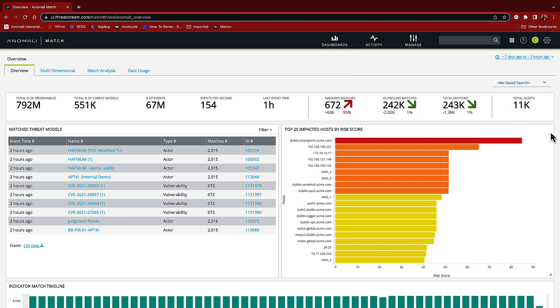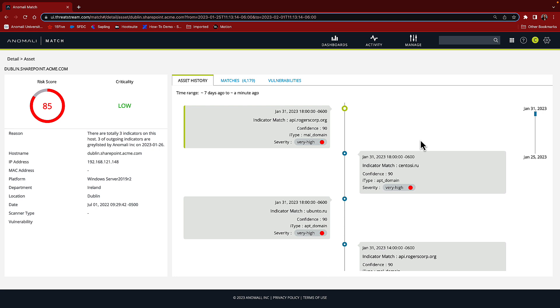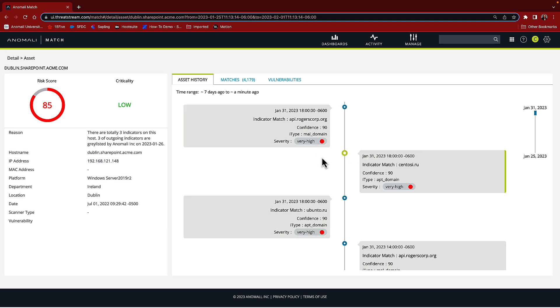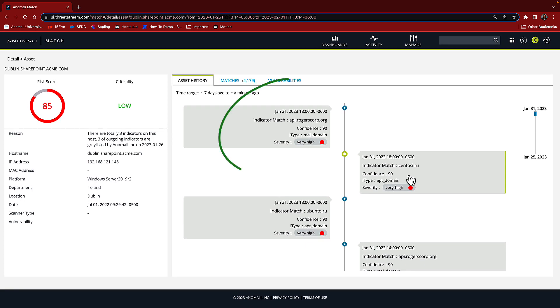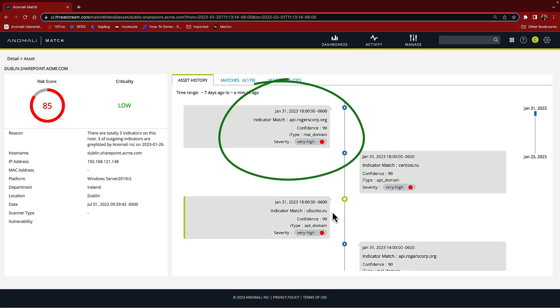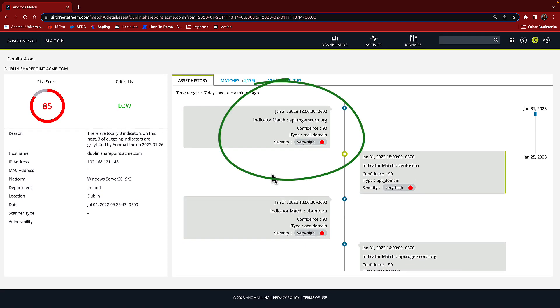Going back to the data, let's take a look at the top impacted host. It looks like it's got a risk score of about 85, which is significantly higher than the others. Here we see a view of the events that correspond to this specific indicator and asset. In this case, our SharePoint server is reaching out to api.rogerscorp.org. This indicator has high severity and high confidence.